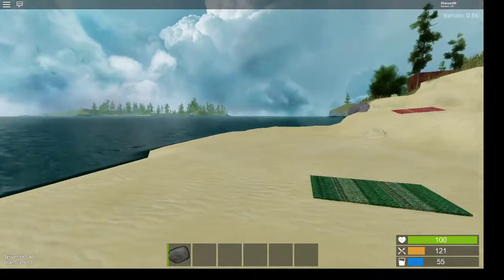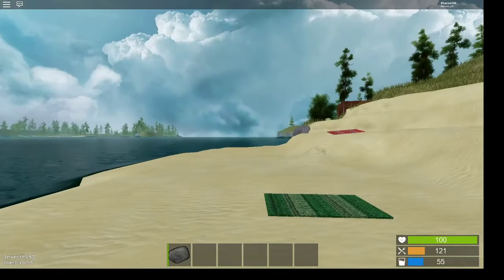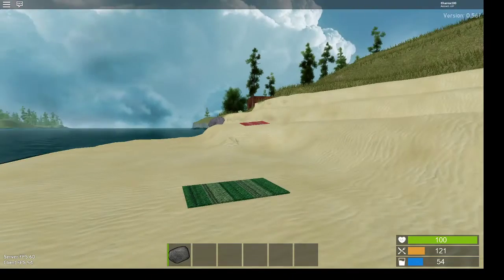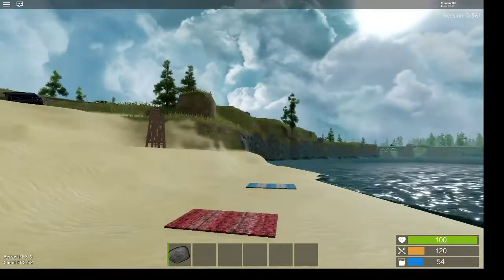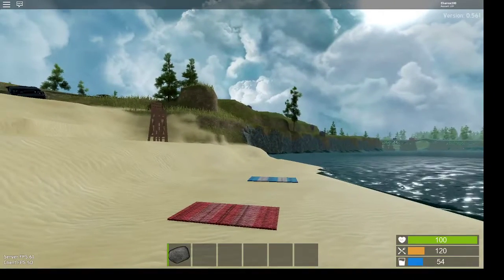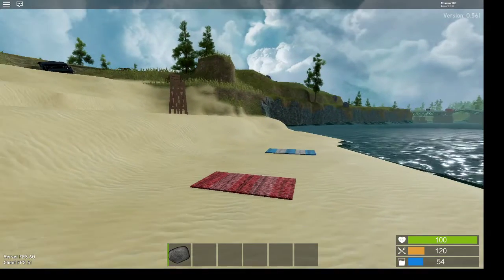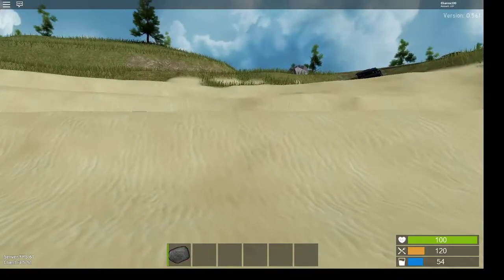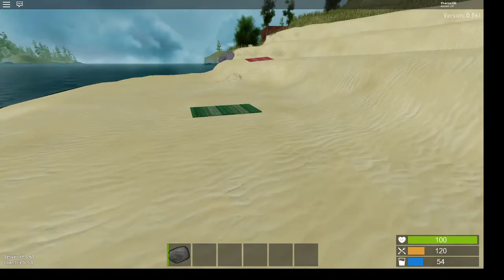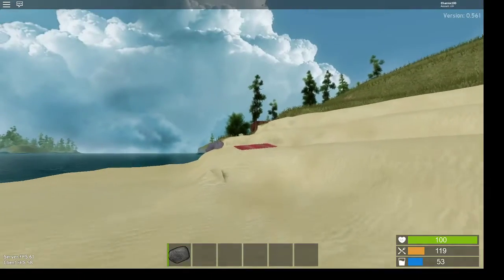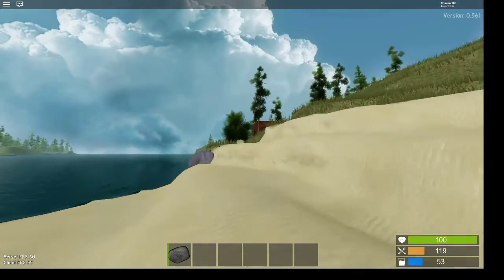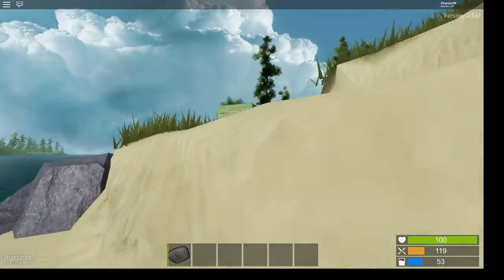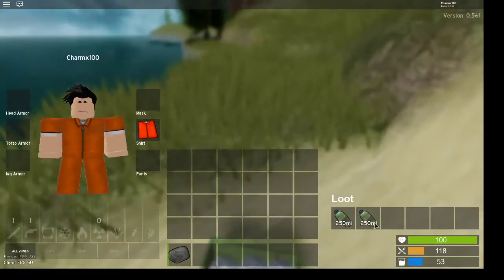Alright, I'm on the beach. I have a good spawn. Let's get right into the content. So basically, this is a game called Lost Roblox, and it's a survival game heavily based off of Rust, a survival game on Steam.